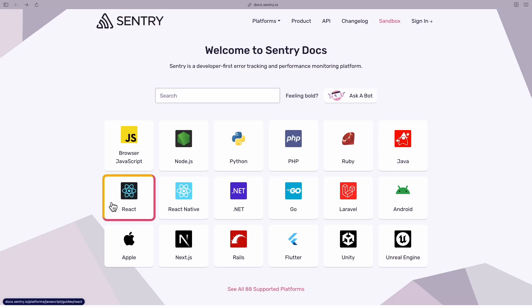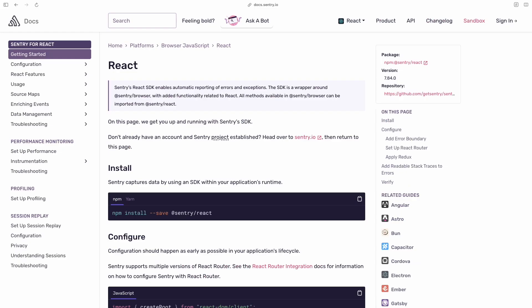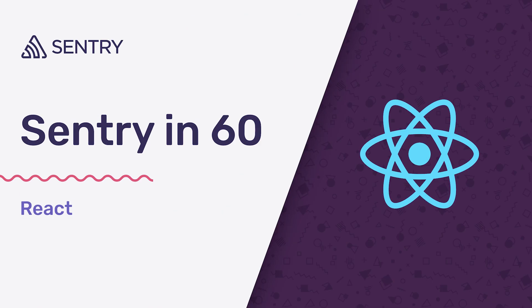Check out the docs to learn more about how to configure error monitoring to your preferences, set up performance monitoring and session replay.